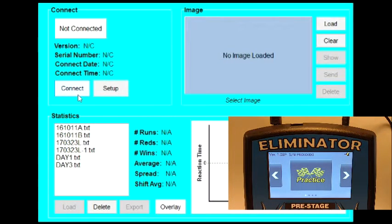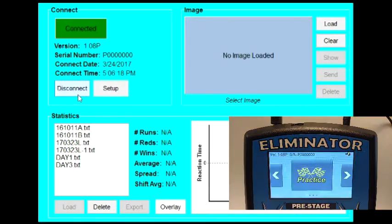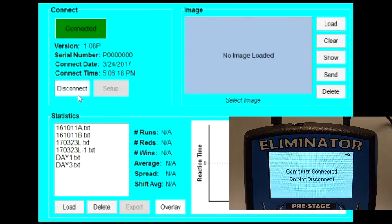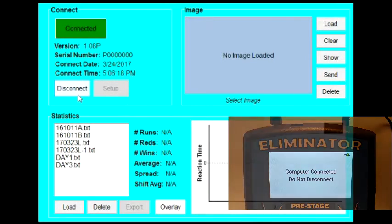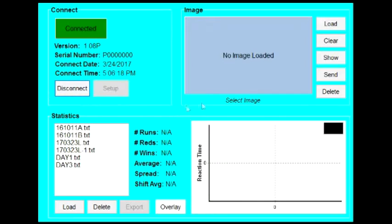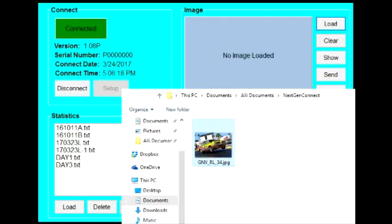My favorite feature of the NextGen Connect software is the ability to upload a personal image to the NextGen. This picture will display every time the NextGen starts. To choose an image to upload, click the Load button in the upper right corner of the screen. Find the picture you want to use and click Open.